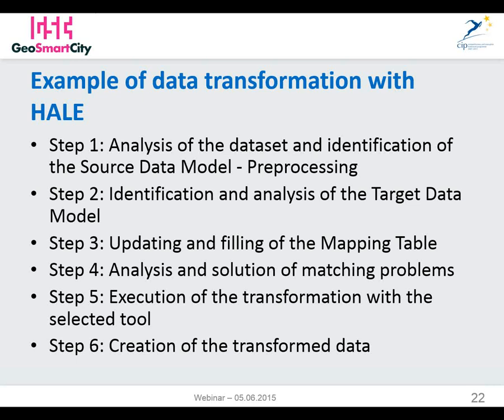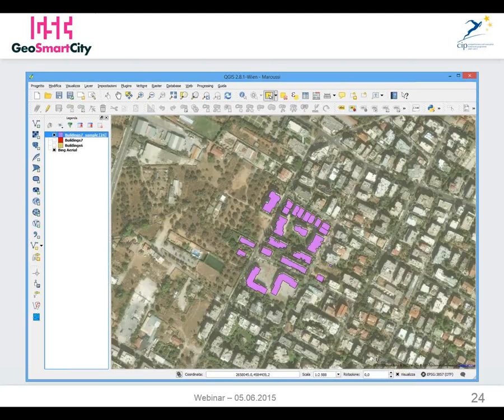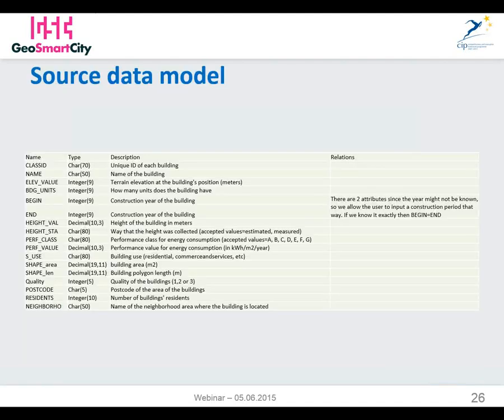Here is a slide showing the shapefile from Marussi — a building file. We selected a subset for brevity because we are going through a live demo and need to go faster. This is the subset selected, and here we can see the attributes of the shapefile, and all these attributes are going to make up our source data model.